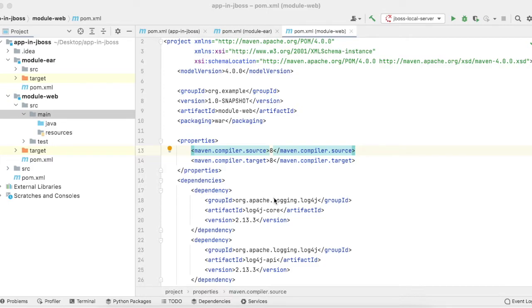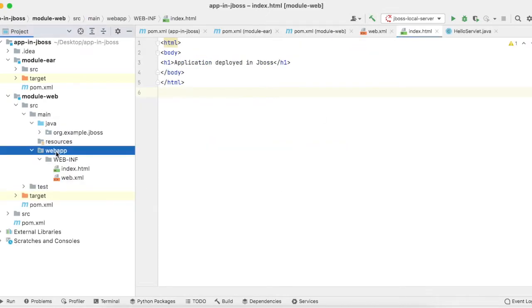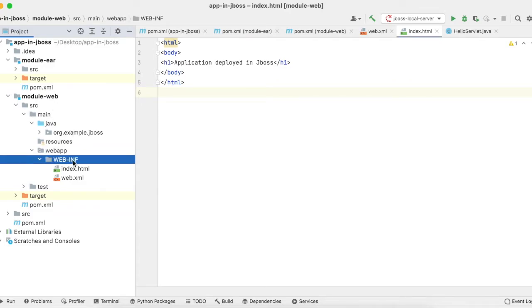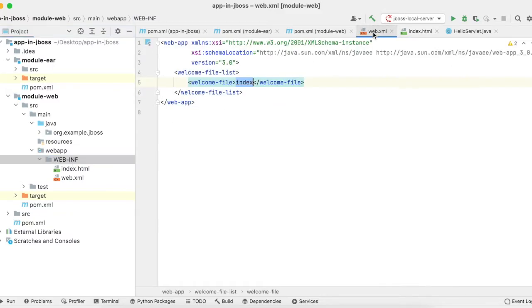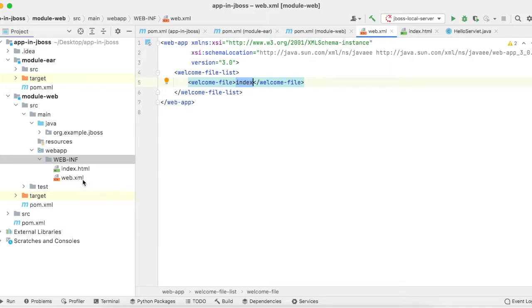Then we can deploy this EAR into JBoss. I will show you how log4j logging works. In the module-web, I have created web.xml with the welcome-file-list tag having an entry of index.html.